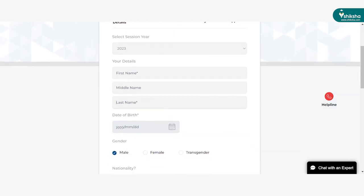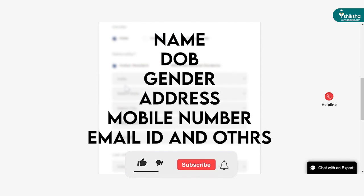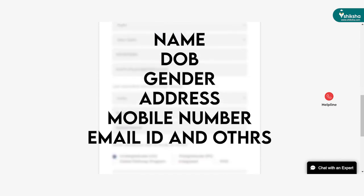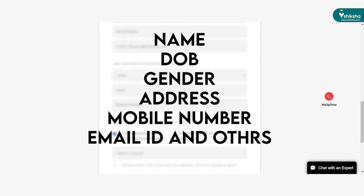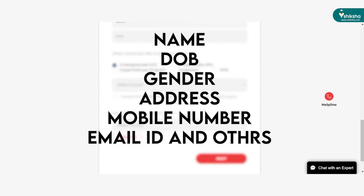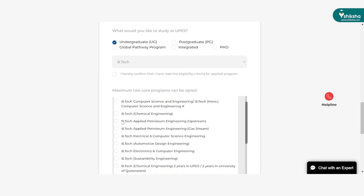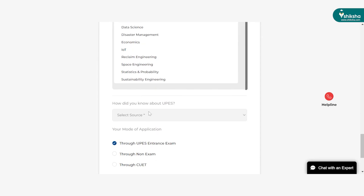Candidates first need to fill their personal details in the registration form. Applicants need to fill their name, date of birth, gender, state of residence, mobile number, email ID, college details, and others. At the end, candidates need to select the preferred course.